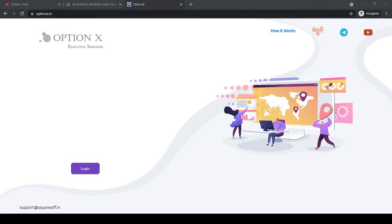Hi, this is Kribakaran Rajandran, founder of Algo Trading from squareoff.in. In this video we'll be explaining about a new platform called optionx.in.